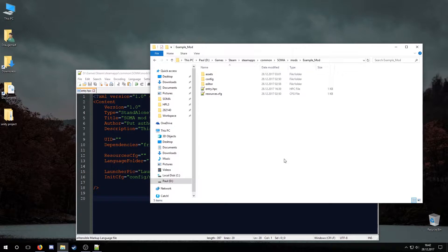After releasing the mod, be sure to change the mod's settings in the workshop and specify that you require the asset packs or add-ons that you referenced in the entry.hpc file. Users will not be able to launch the mod if one of the asset packs is missing. If they try, they will get an error mentioning the missing UID when trying to launch.